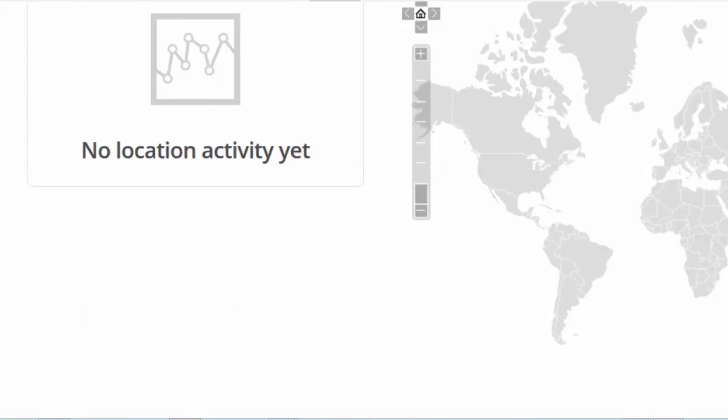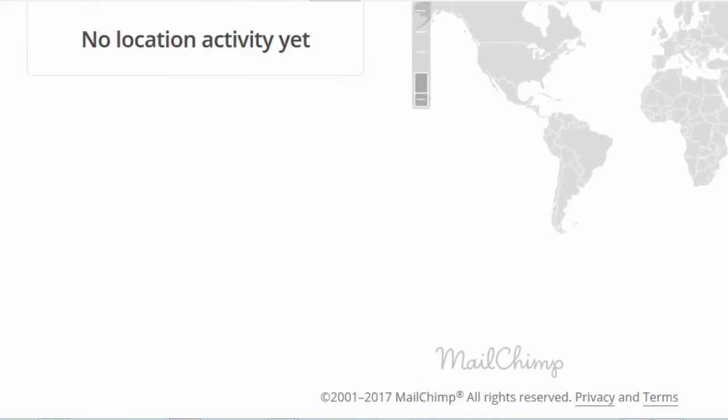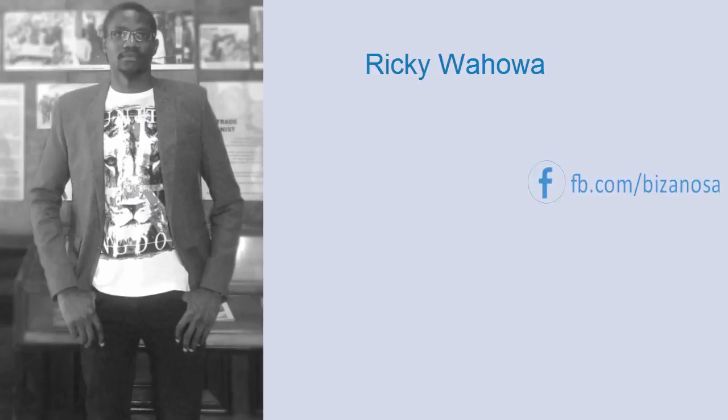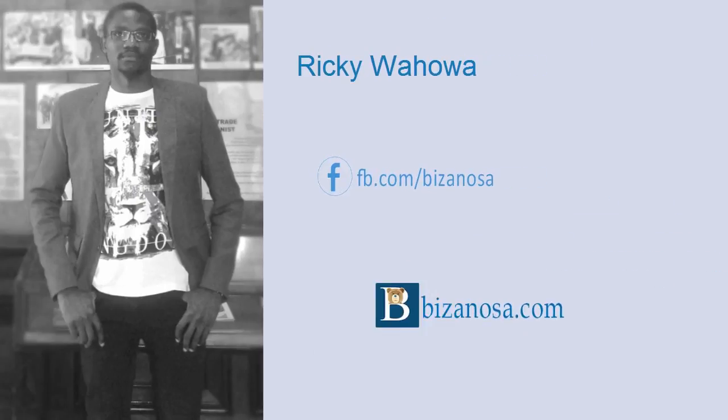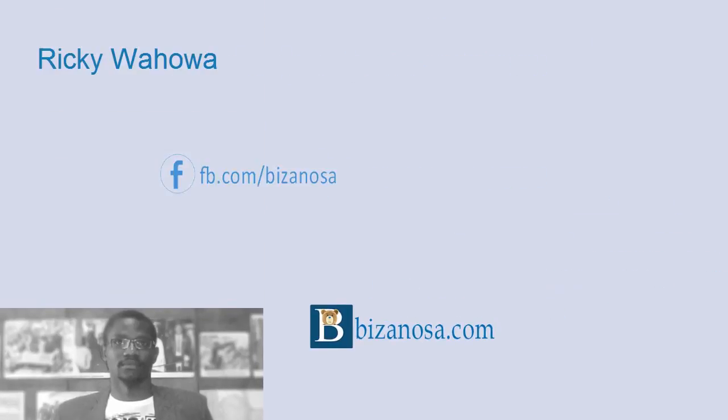So that's it for this video. If you have any questions, make sure you let me know. I will see you next time.